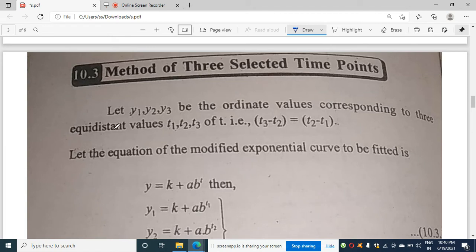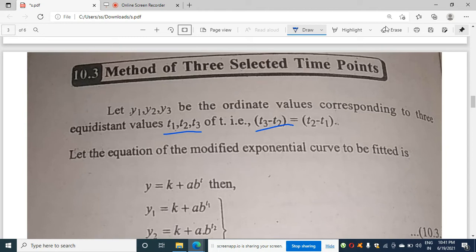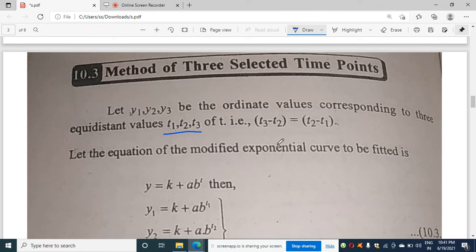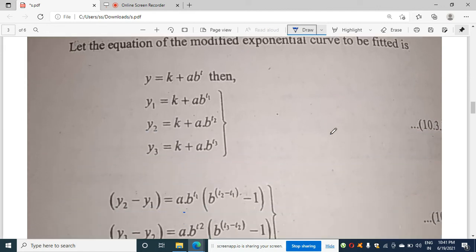Now, there are two methods. The first method is the method of three selected points. Let y1, y2, y3 be the ordinate values corresponding to three equidistant time values t1, t2, t3. Remember the condition: t3 - t2 = t2 - t1, meaning the points are equally spaced.